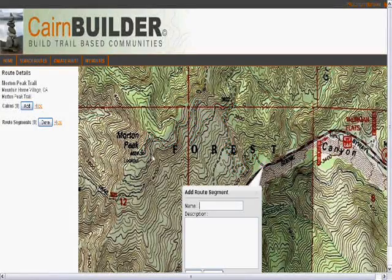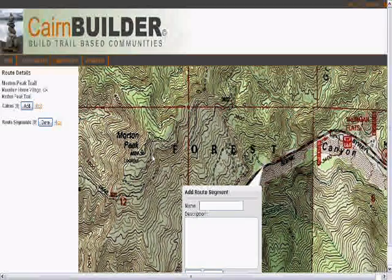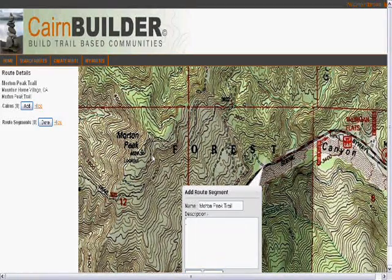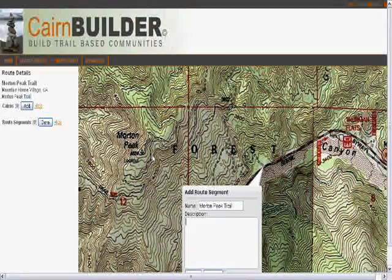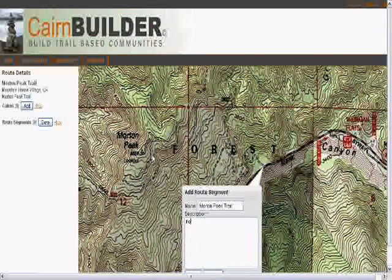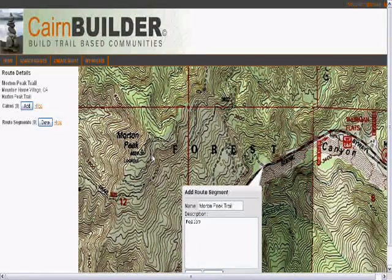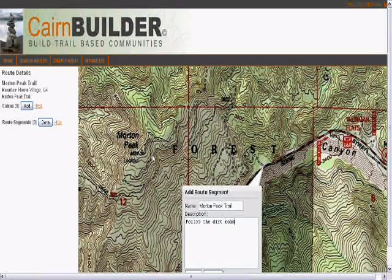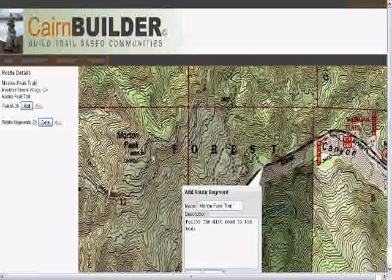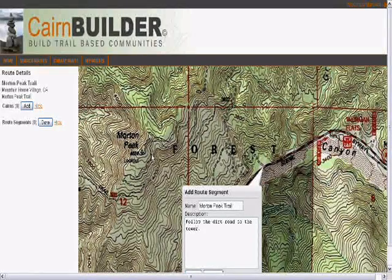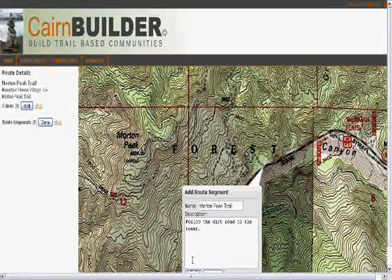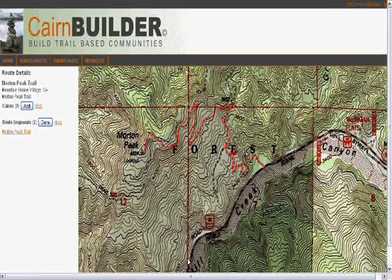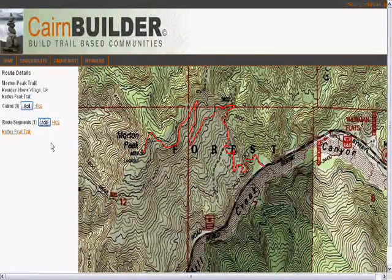From there I'm going to go ahead and name this the Morton Peak Trail, and direct us to follow the dirt road to the tower. Then I'll go ahead and save that route and click done.